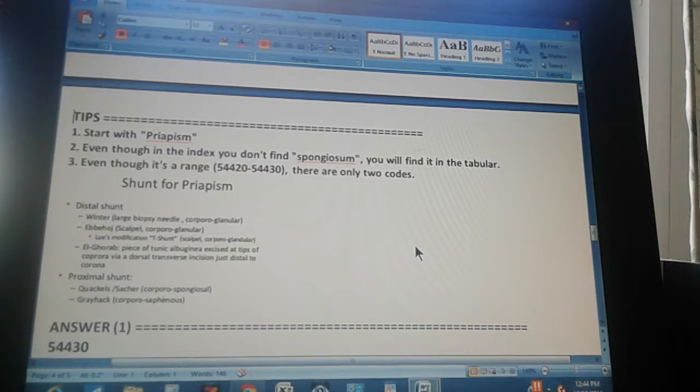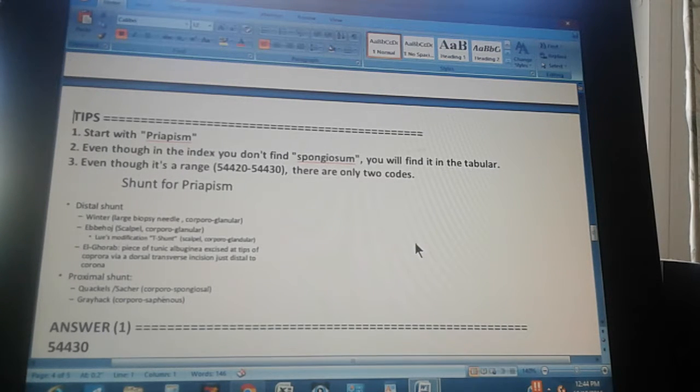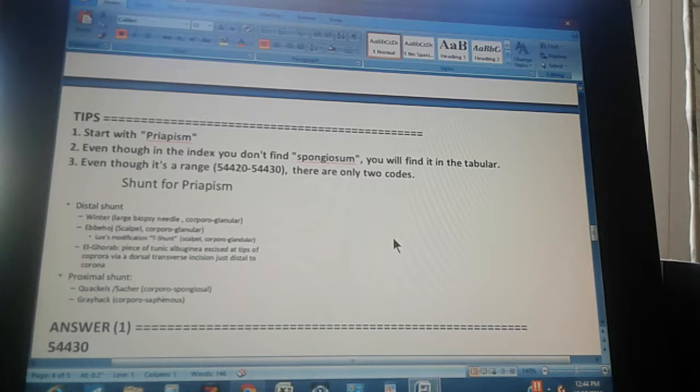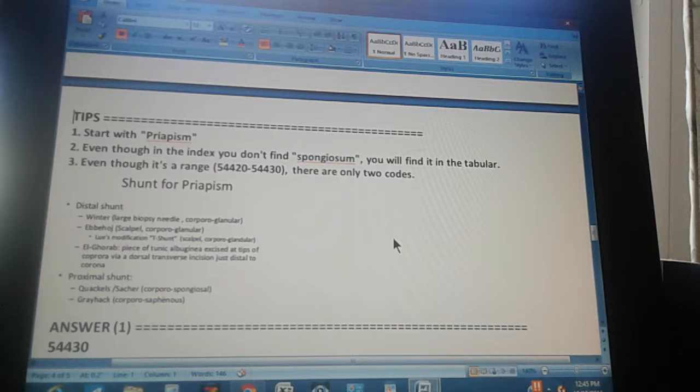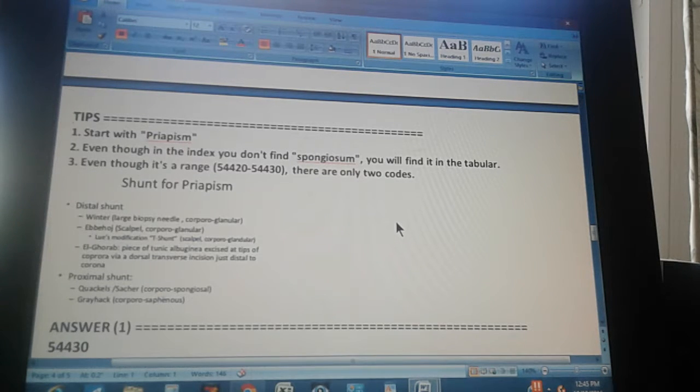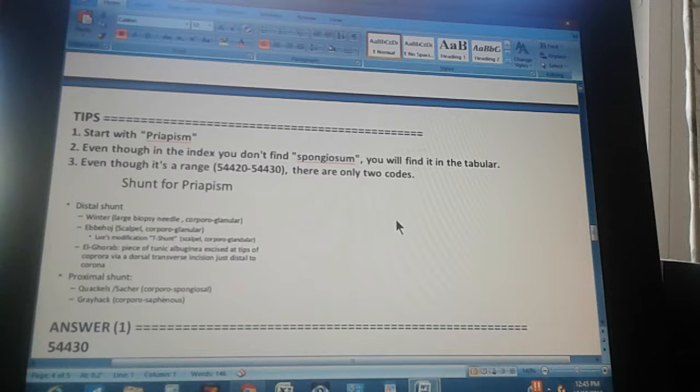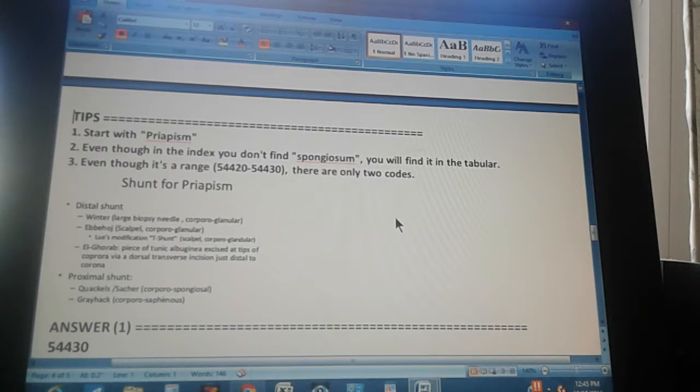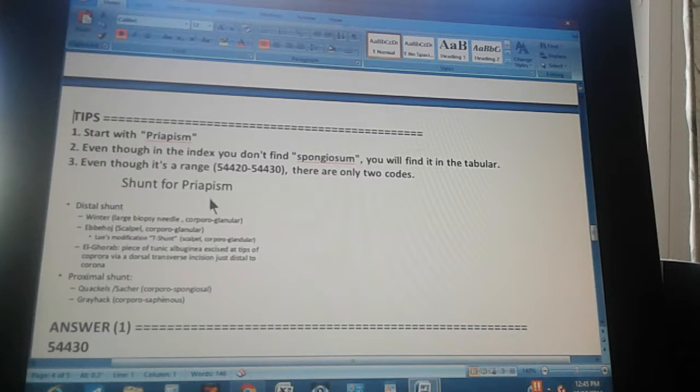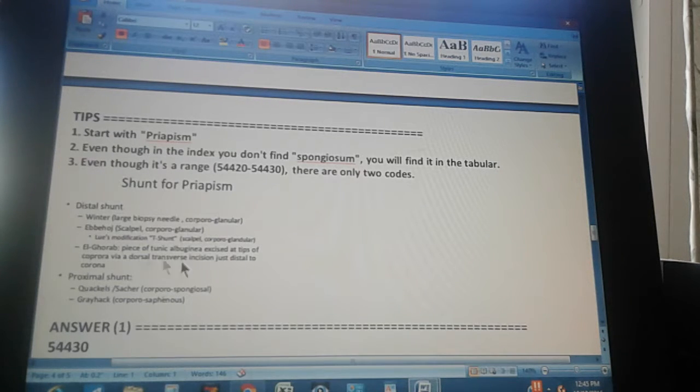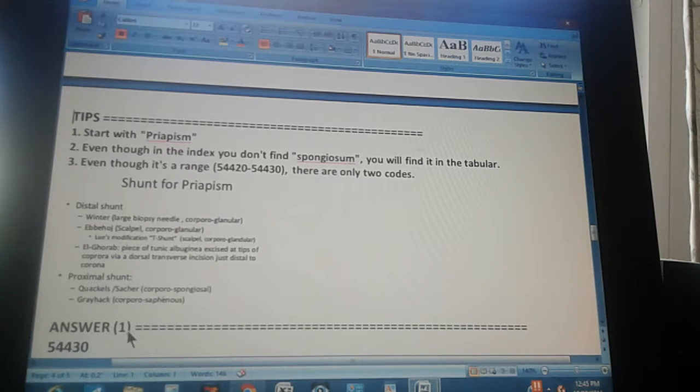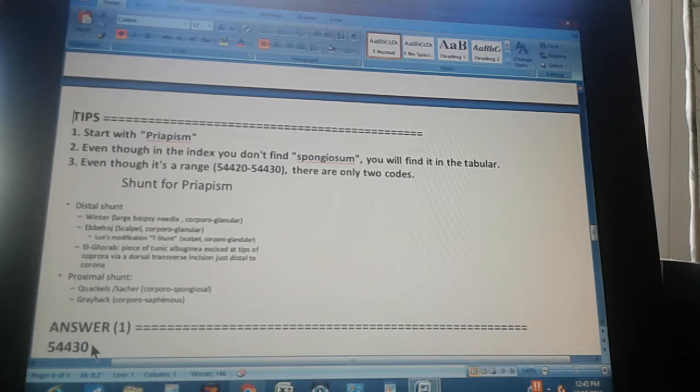The third tip, even though it's a range from 54420 through 54430, there are only two codes. There's just the beginning and the end, the 20 and the 30. There's no 21, 22, 23. And then the shunt for priapism, there's a distal shunt and a proximal shunt.